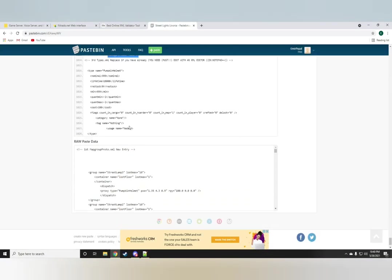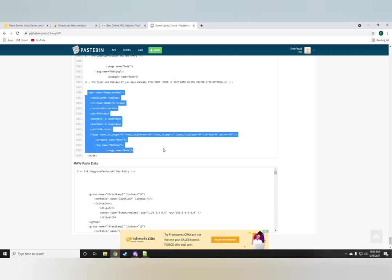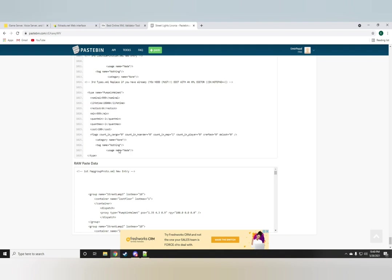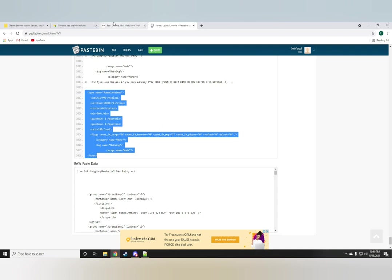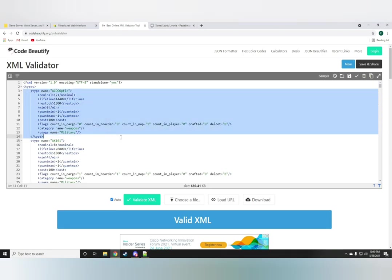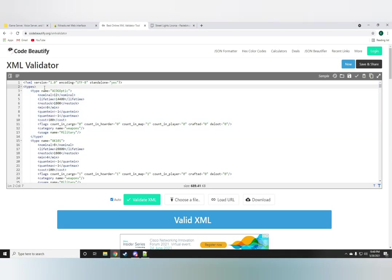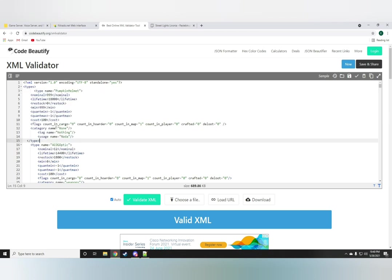Once you get to the pumpkin helmet, just go ahead and copy this whole thing. Get the end tag as well. And just, for example, drop it right on it. But in my case, I'm just going to make a new entry for it.